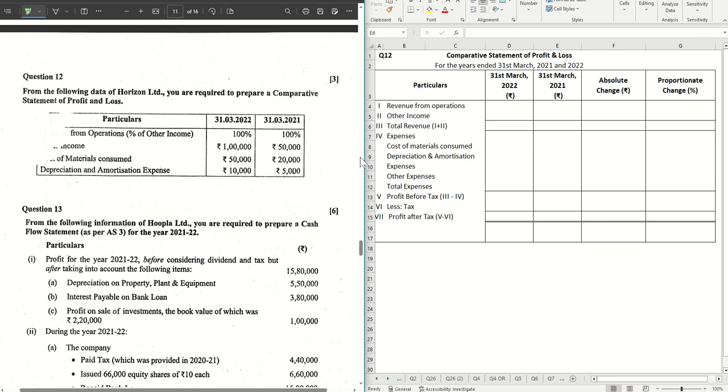Hello guys, welcome back to the next video where we are solving question number 12 from the ISC 2023 question paper. If you have missed out the previous videos, check out the entire playlist from the description box below. And if you don't want to miss out any future videos, then click on the subscribe button and hit the bell icon.